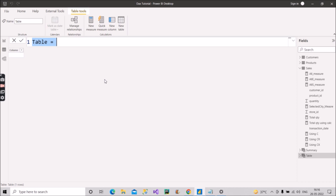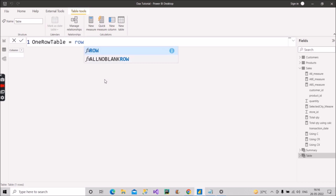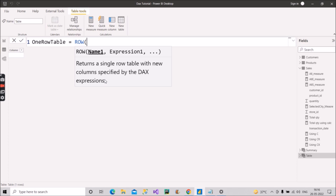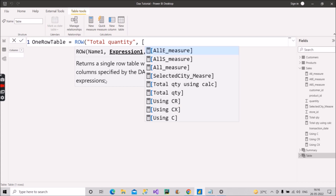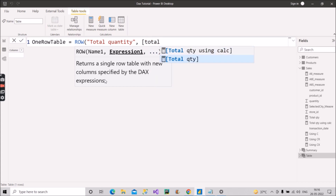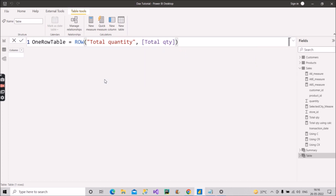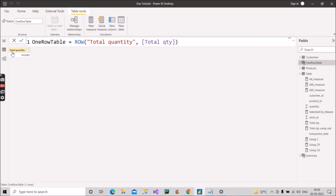We'll name the table 'One Row Table' and use the ROW function. The first argument is the column name — 'Total Quantity' — and the expression is our existing Total Quantity measure calculated from the last couple of videos. Close the bracket and press Enter.